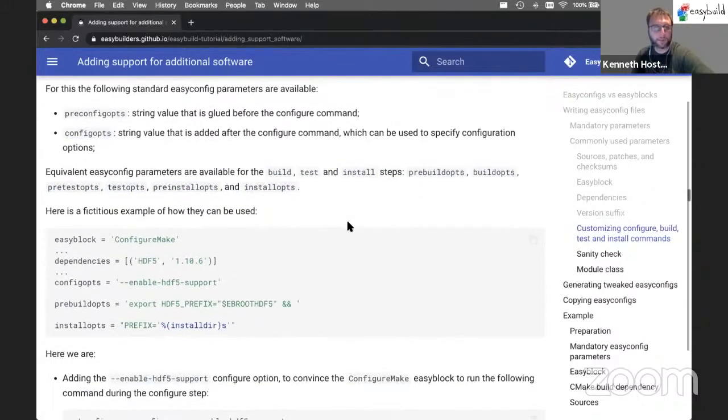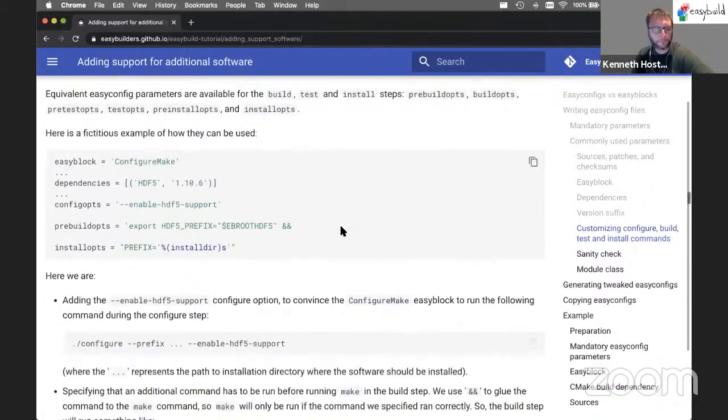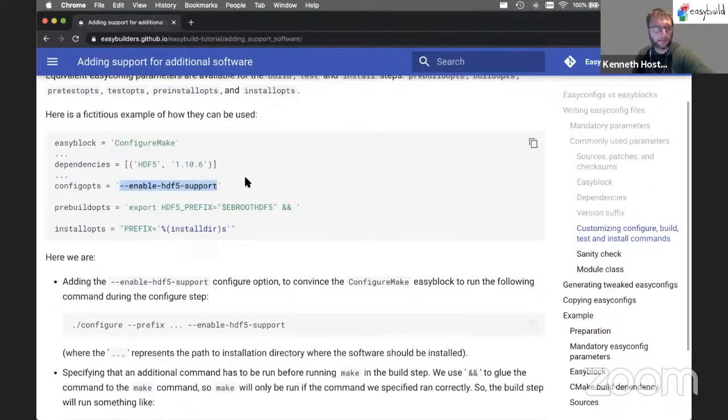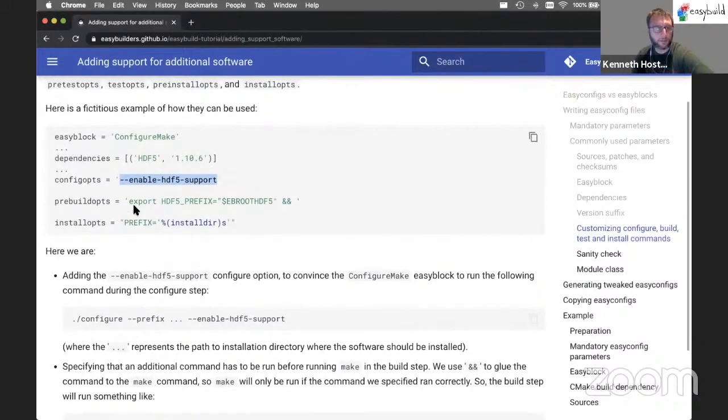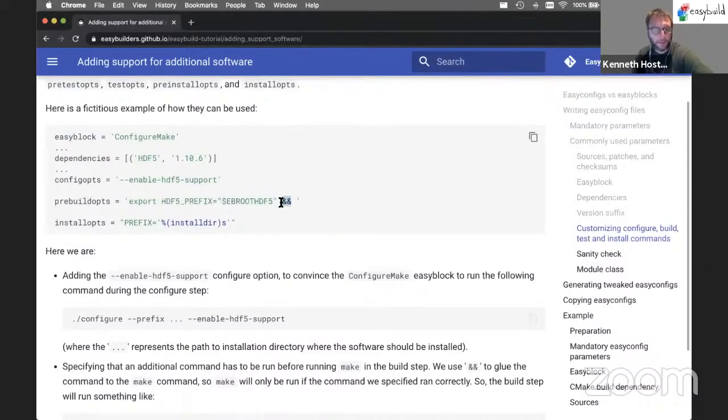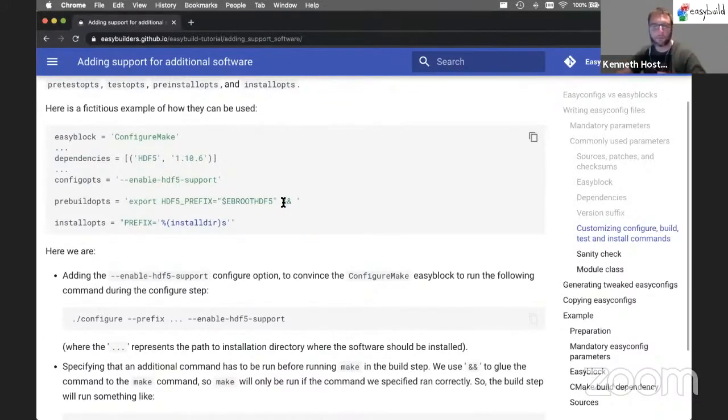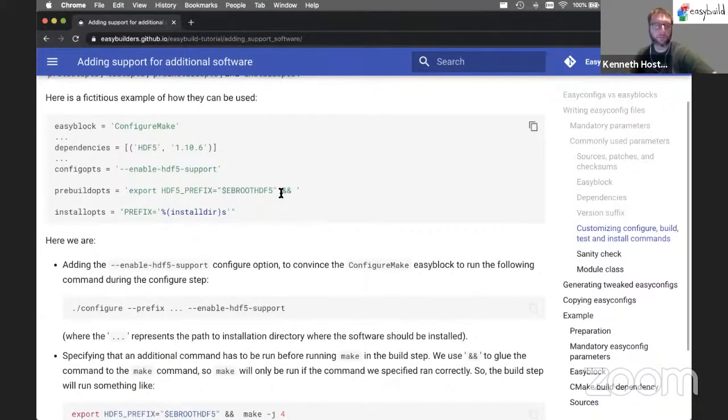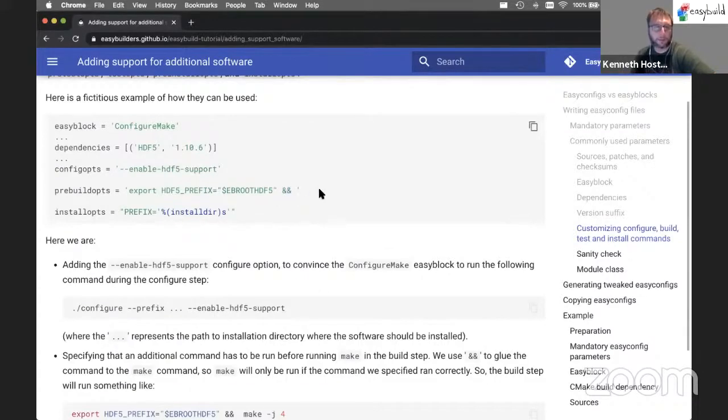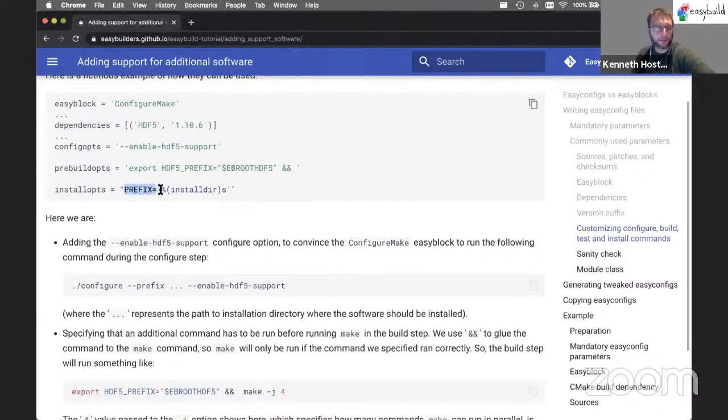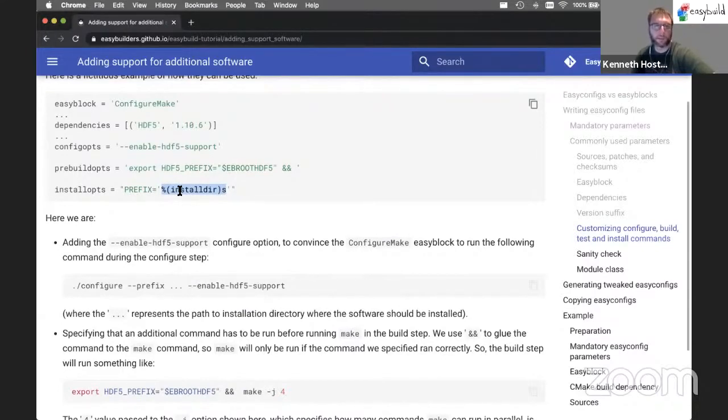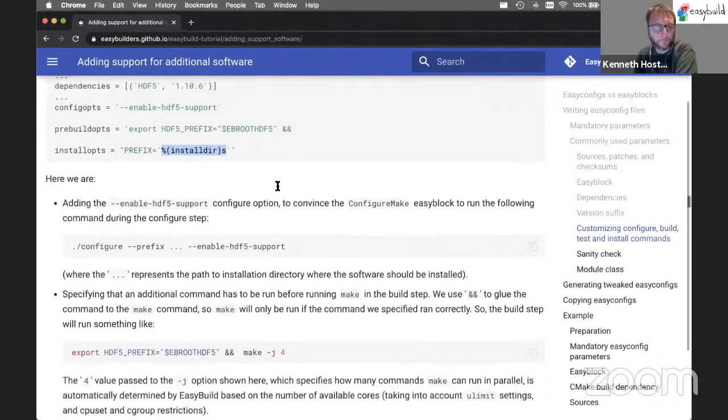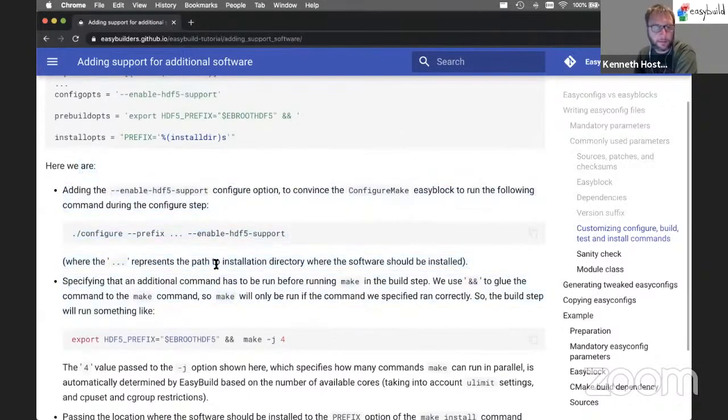In the example here, we're telling EasyBuild to add this configure option to the configure command. We're telling it to run this command before the build command. So prebuiltopts. And here we're using a double ampersand to glue this command together with the actual build command. So remember, this is just a string that EasyBuild adds in front of the build command. It doesn't interpret this in any way. That's why we need the double ampersand to glue things together. And we pass the prefix equals option to the install command. And in this case, we use another template value, which is the location of the software installation. So this will be completed by EasyBuild with the actual location where the software would be installed. This is explained here in detail as well.